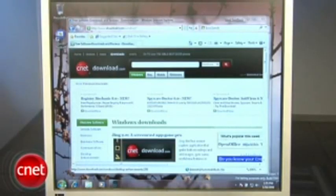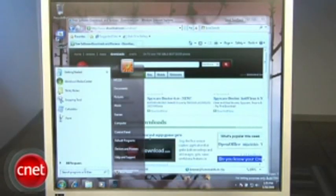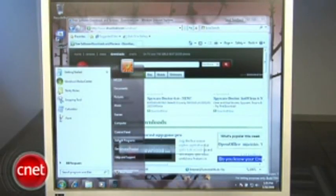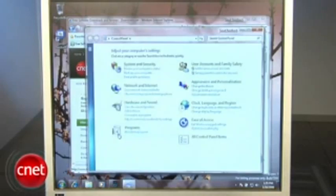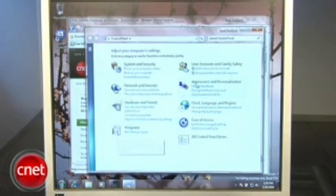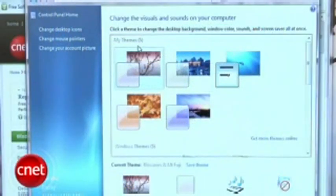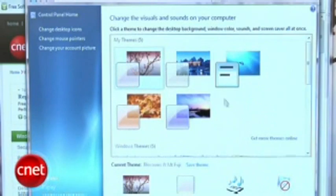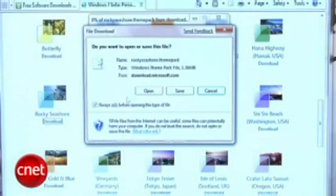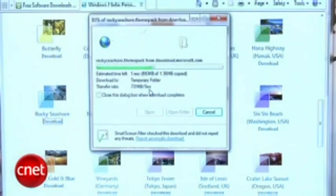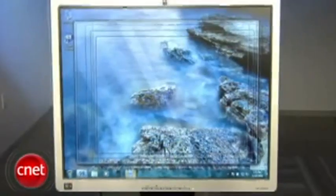Theme packages also make it much faster to change the look of Windows 7. From the control panel, you can change the theme under appearance and personalization. Microsoft has created several theme packages to give users a taste for what the feature can do. Click on one to download it, and it instantly changes the look of 7. No need to reboot.